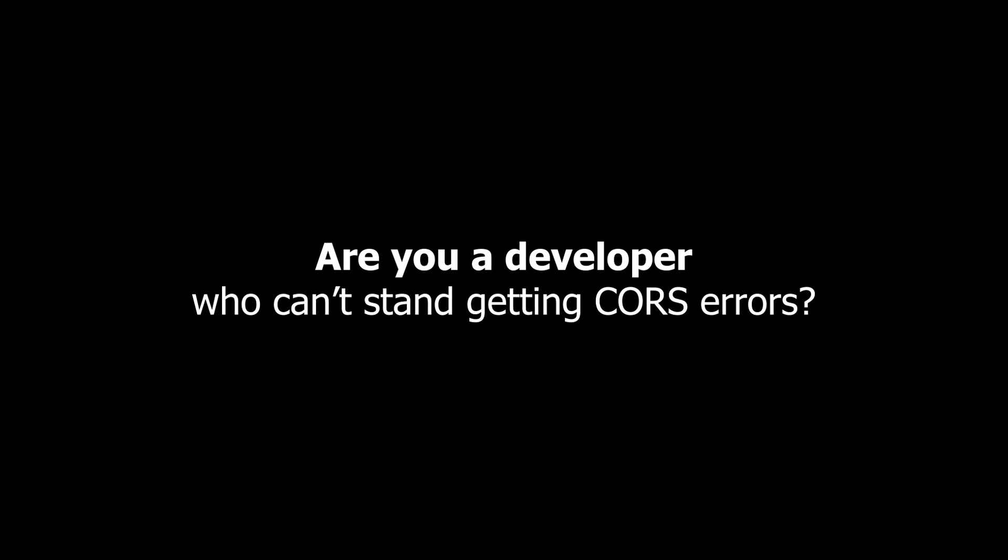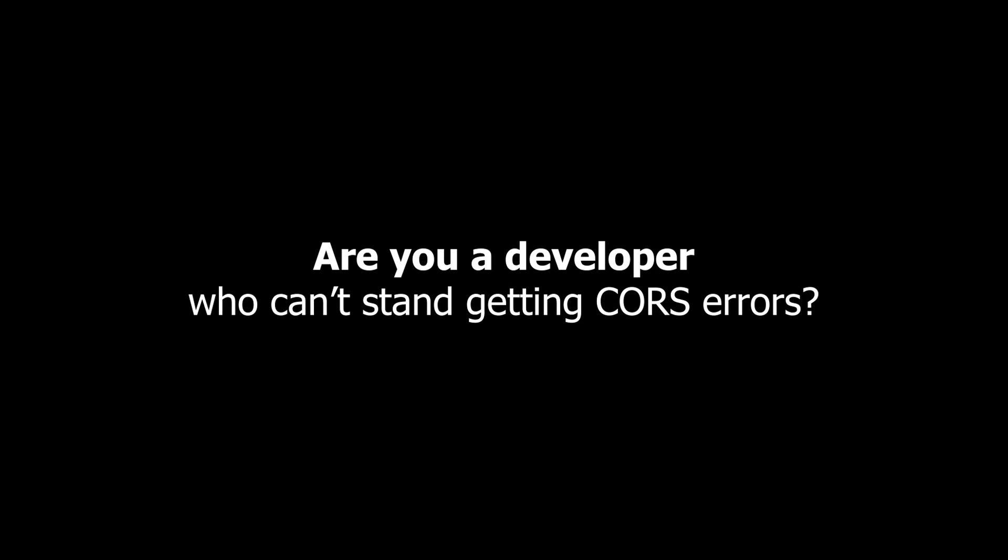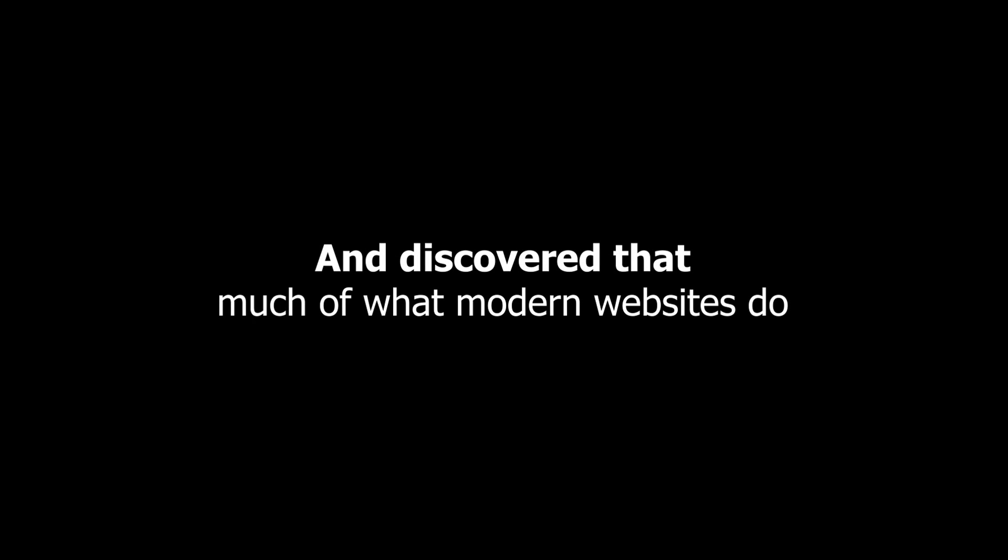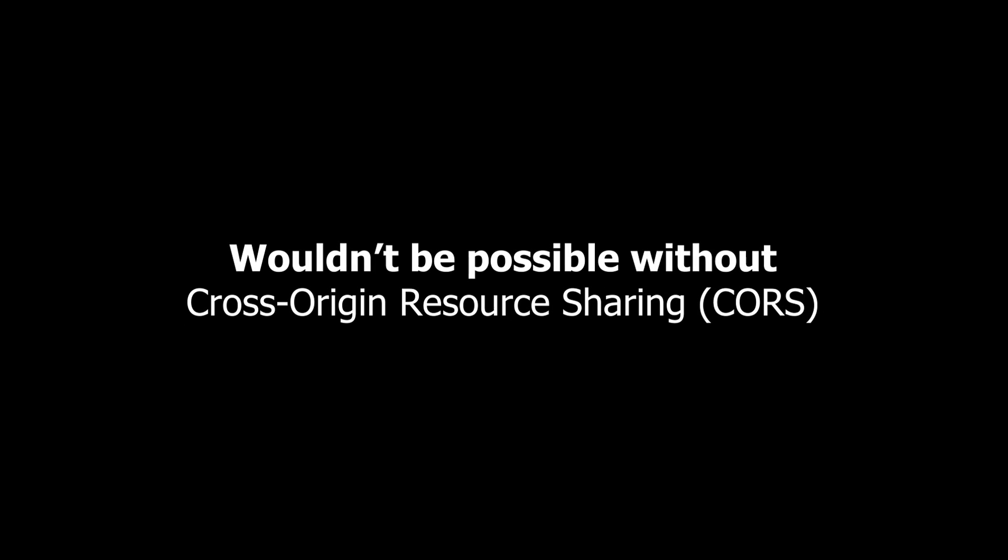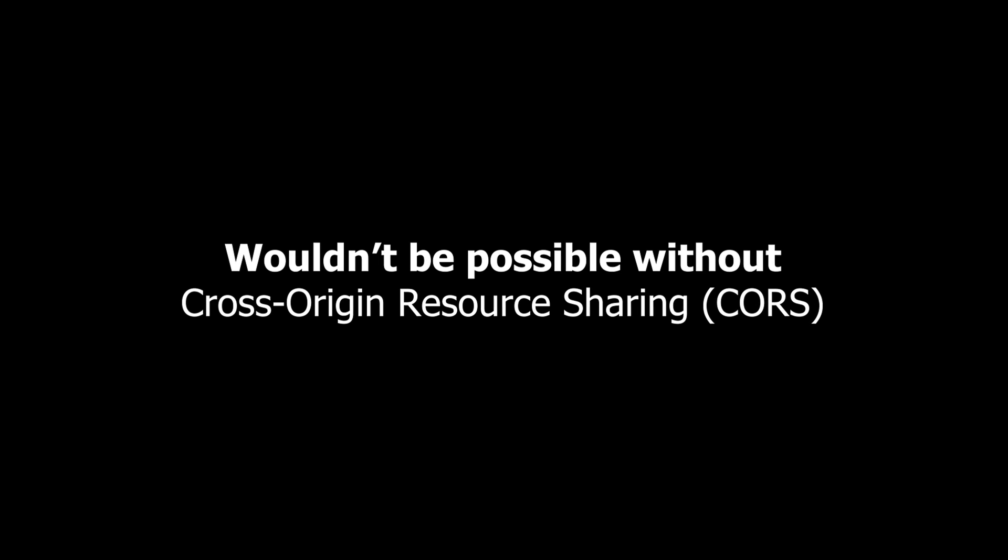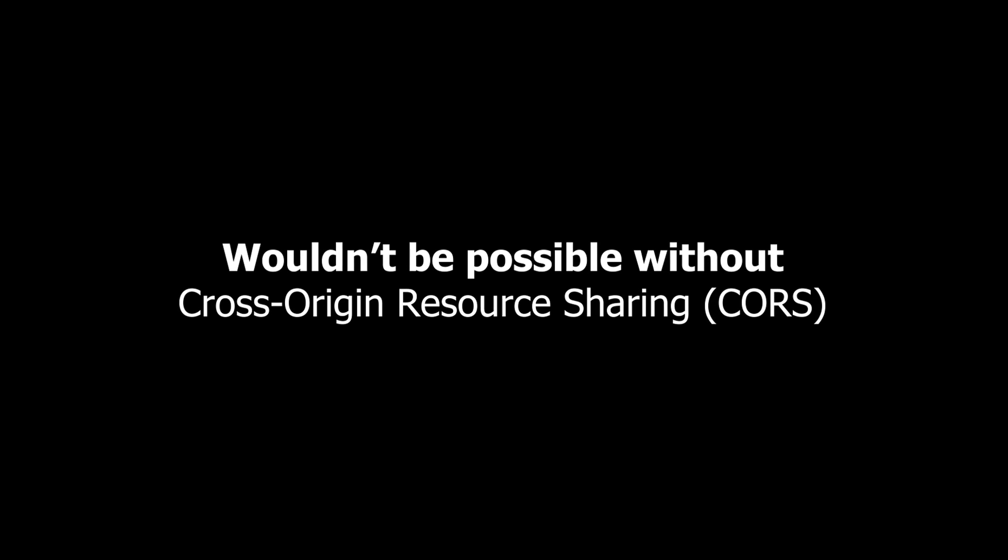Are you a developer who can't stand getting CORS errors like this? Me too, until I went deep on the topic and discovered that much of what modern websites do wouldn't be possible without cross-origin resource sharing, CORS.